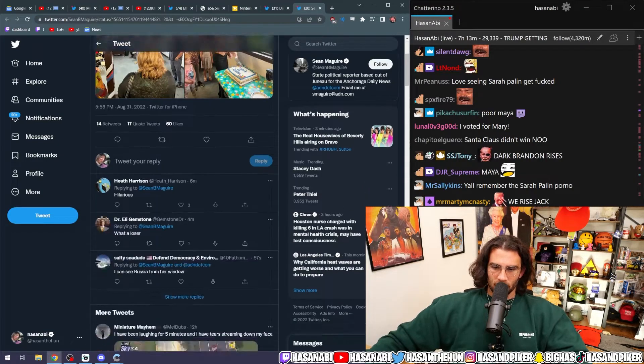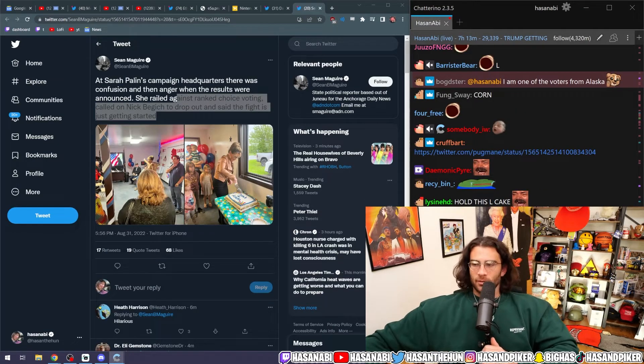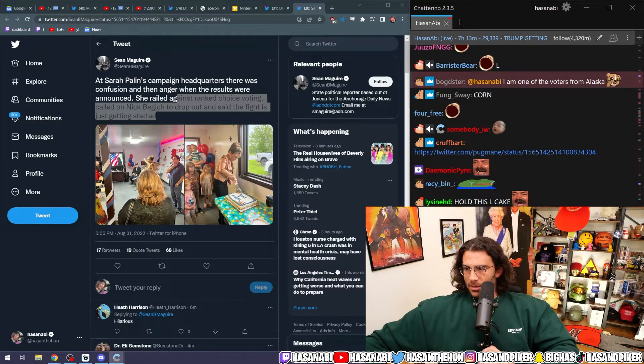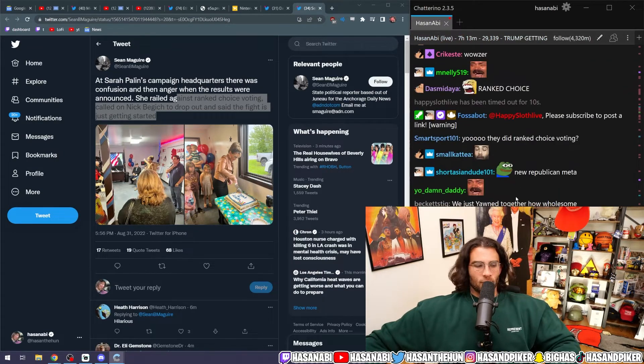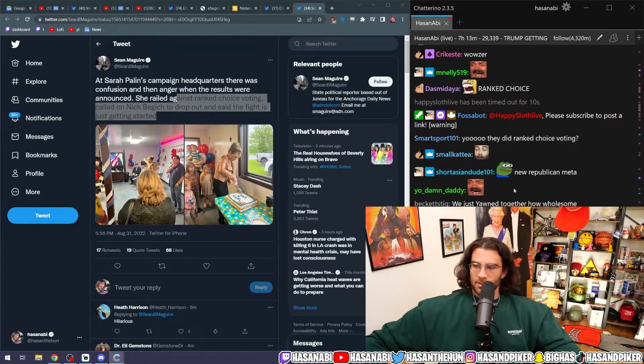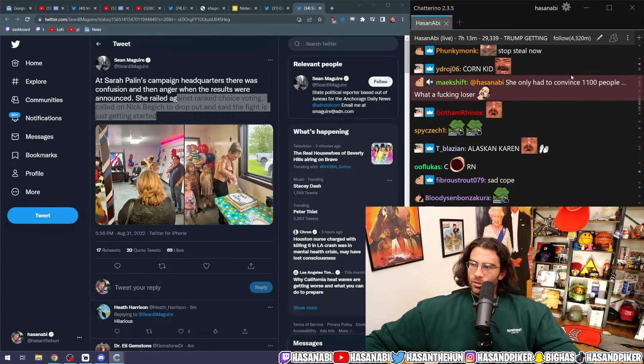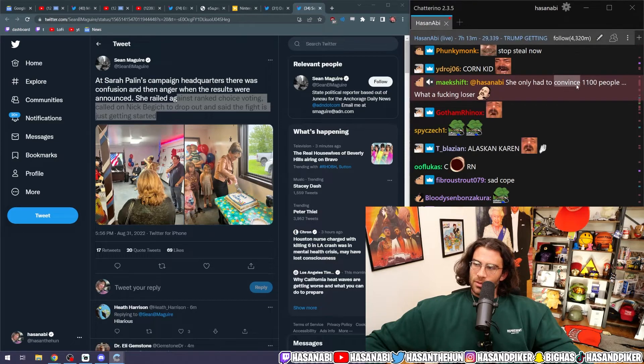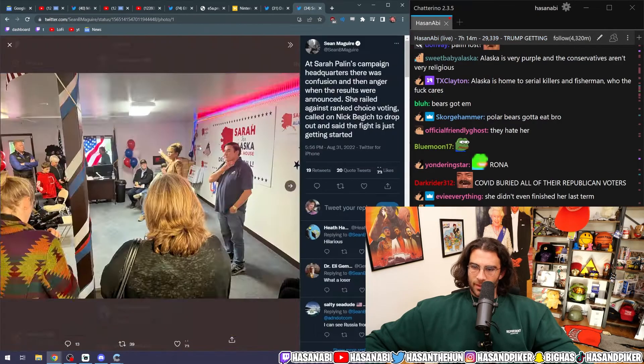How many died in Alaska, dude, that this kind of change occurred? I guess that is kind of weird to see—you only had to convince 1100 people. What a f***ing loser.